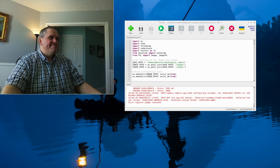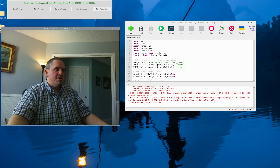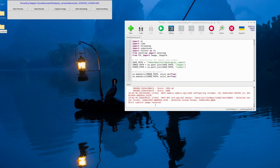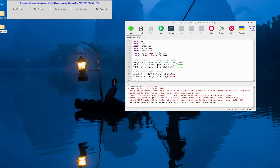So far, let's go ahead and stop recording. You can see the file path down here. Works perfectly.